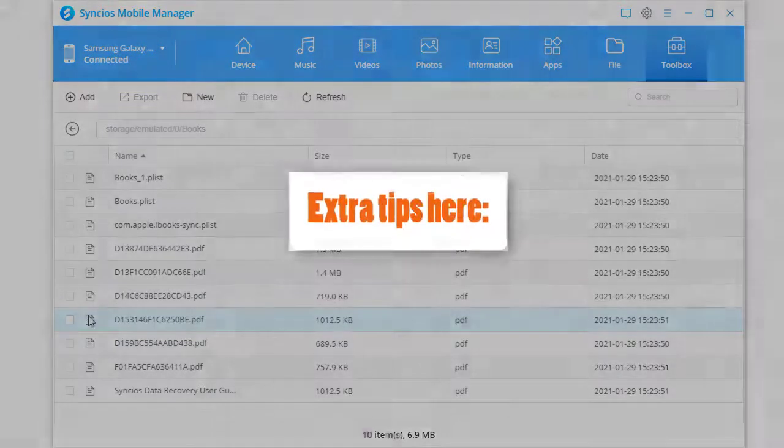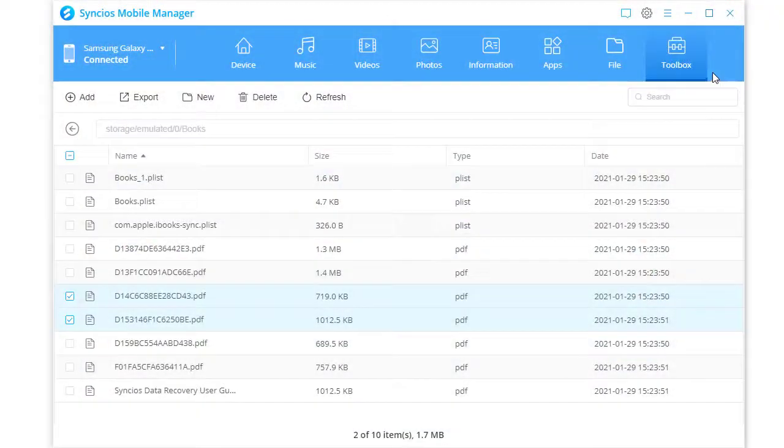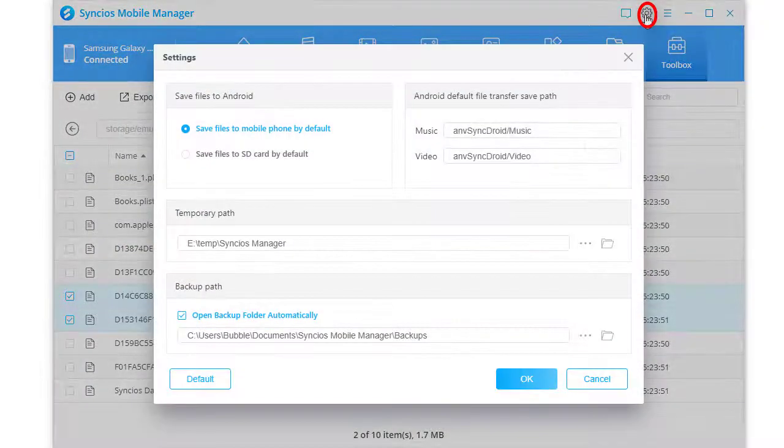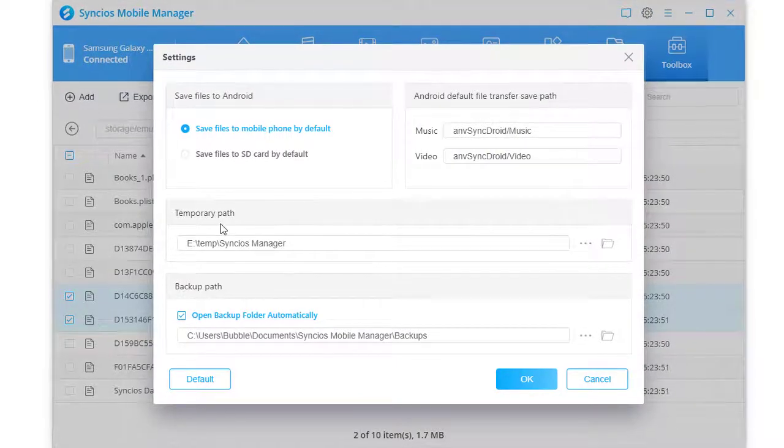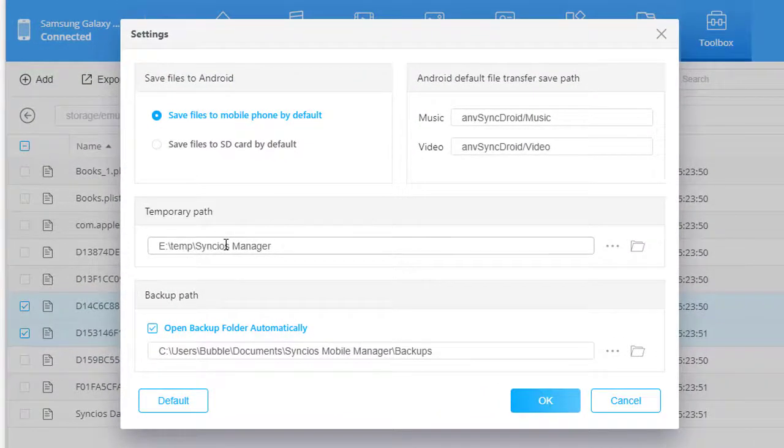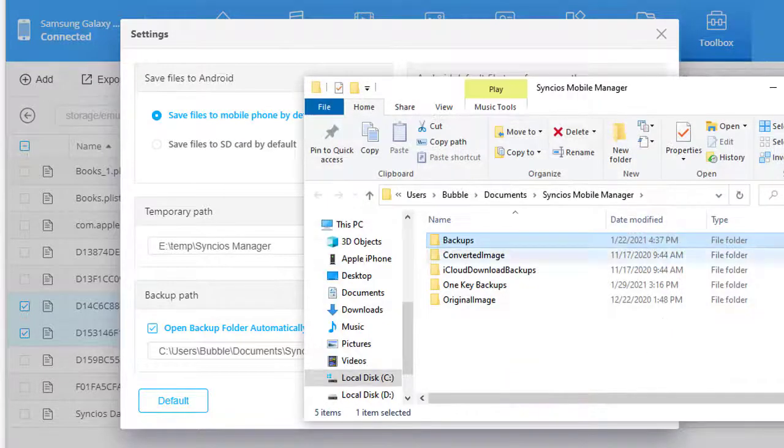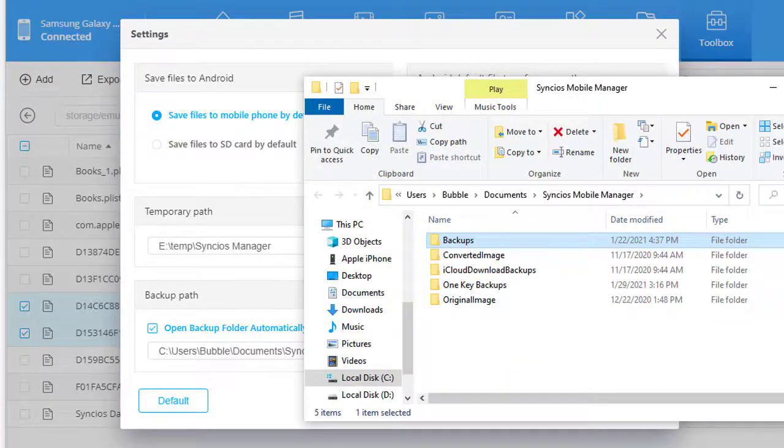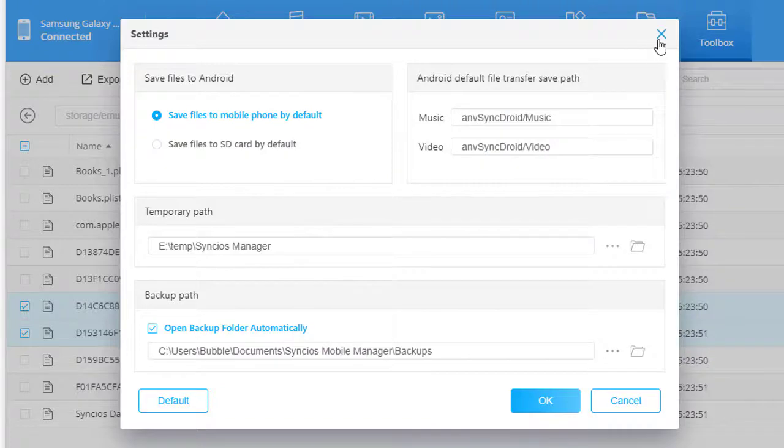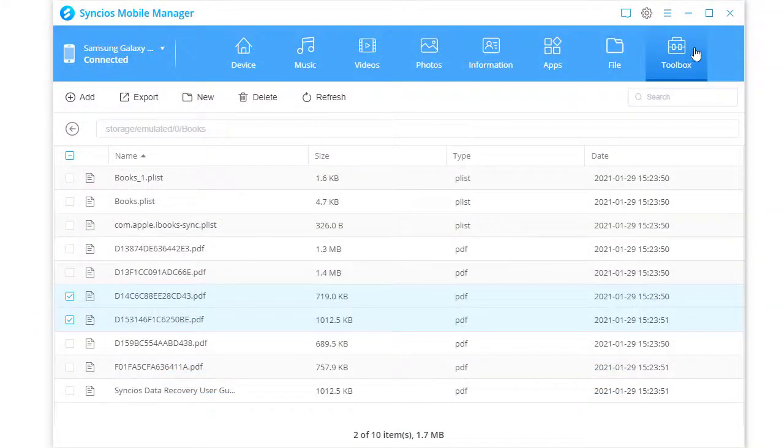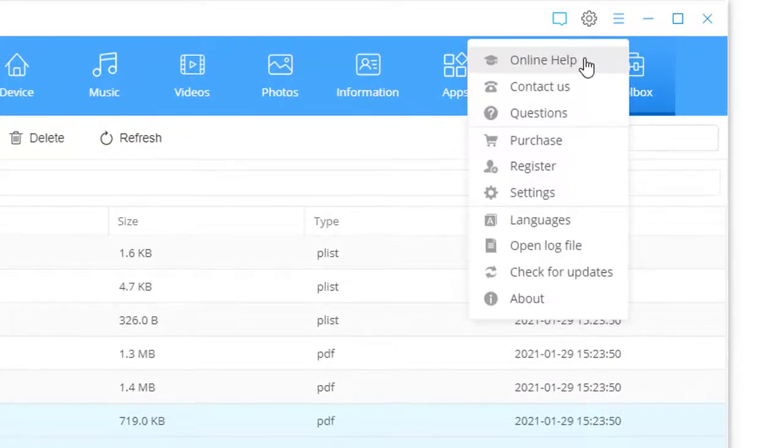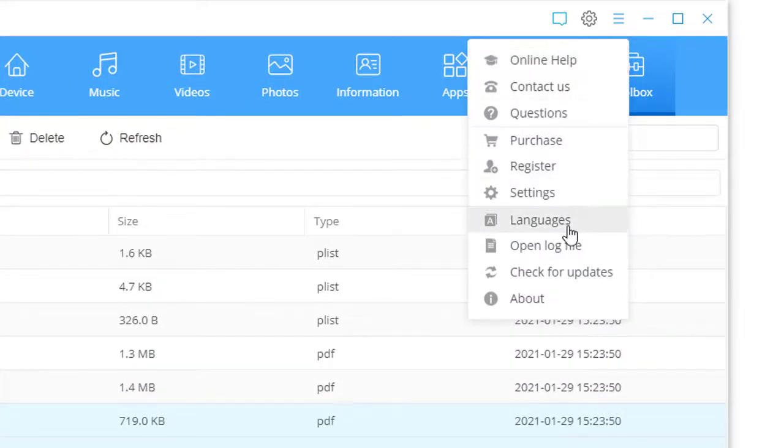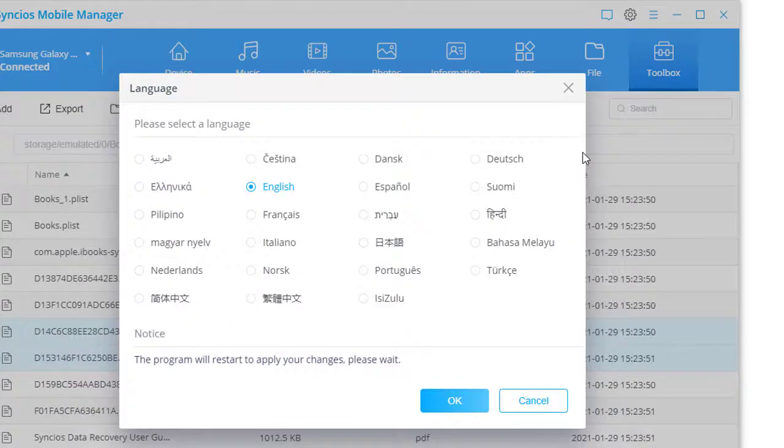Two tips here. Go to Settings. You can set up the backup path and open the backup folder. And go to Menu to find more options. For instance, you can type language and change the program language.